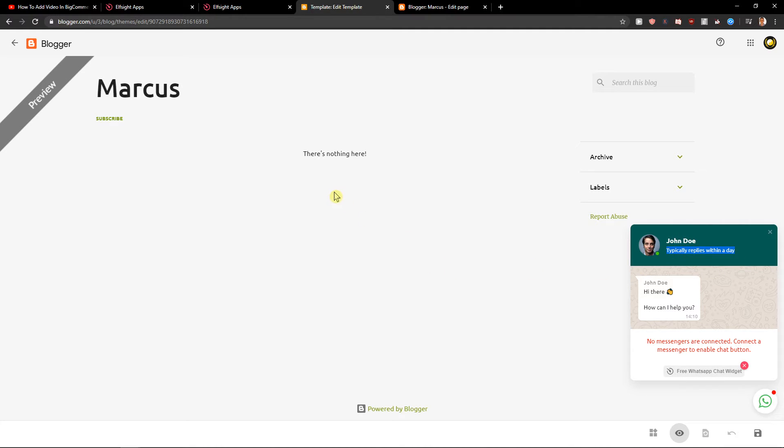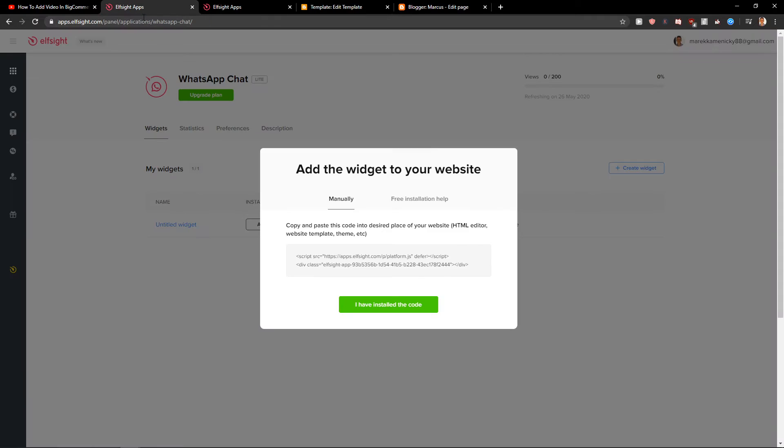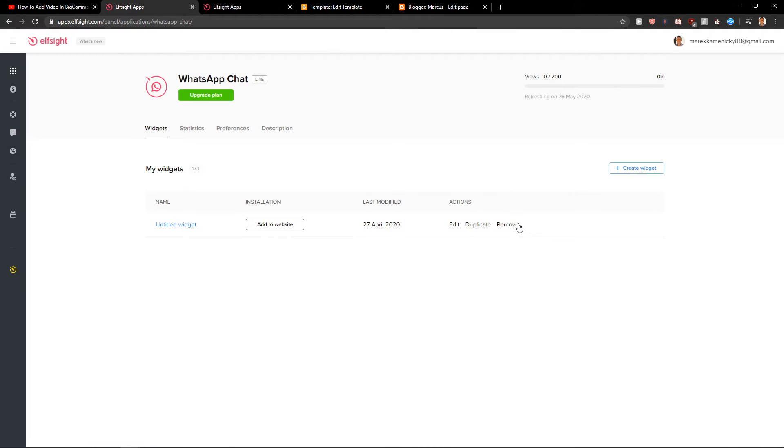Perfect, right? So this is really perfect. What I recommend is definitely check out other applications here.